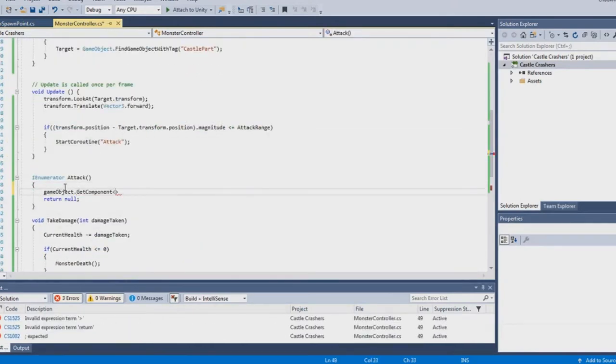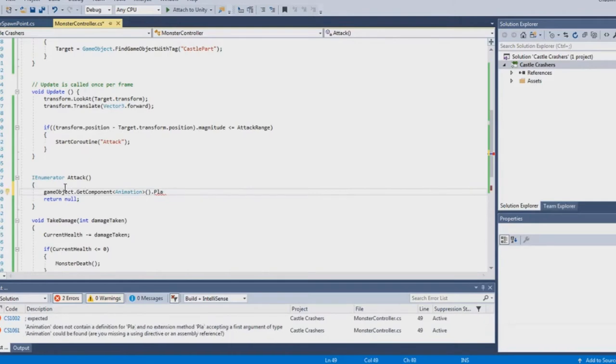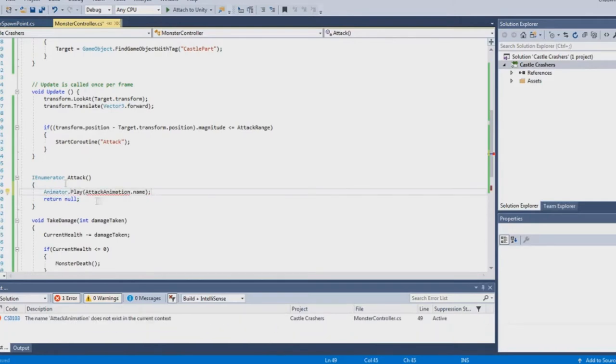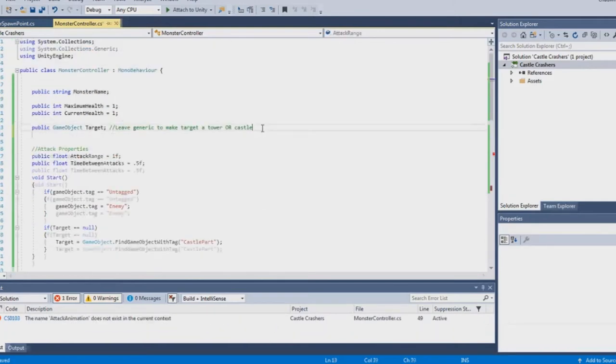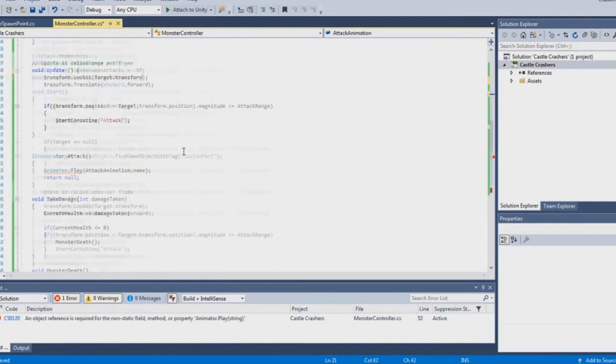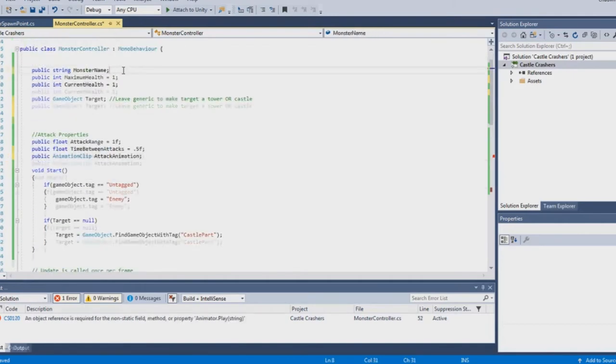So this is actually where I spent most of my time, just creating logic for both the spawn and the monster today.